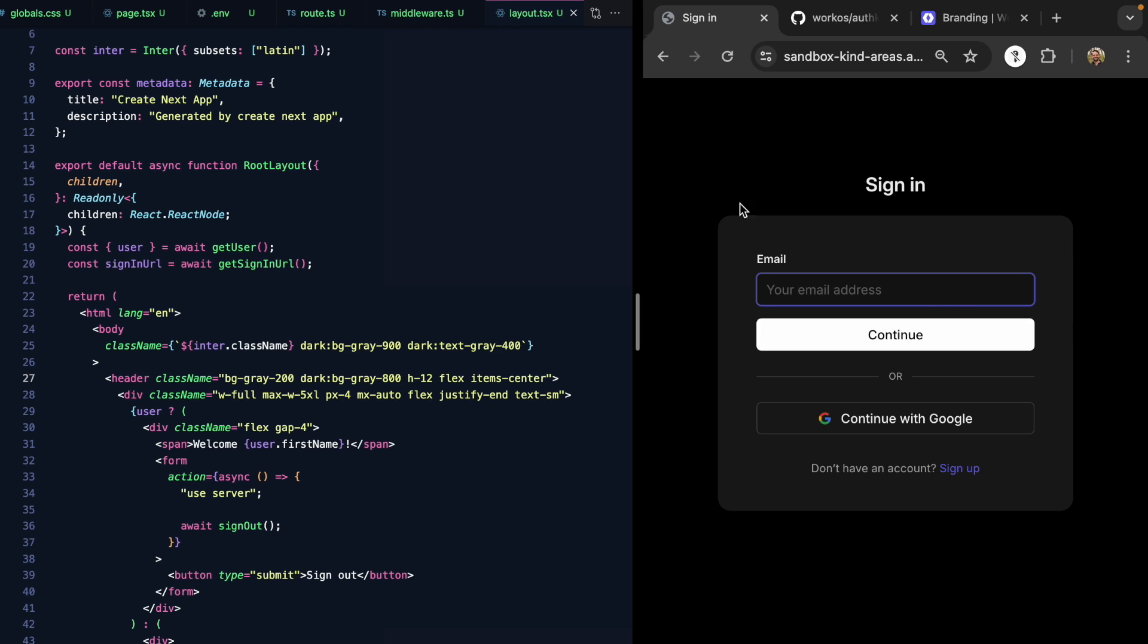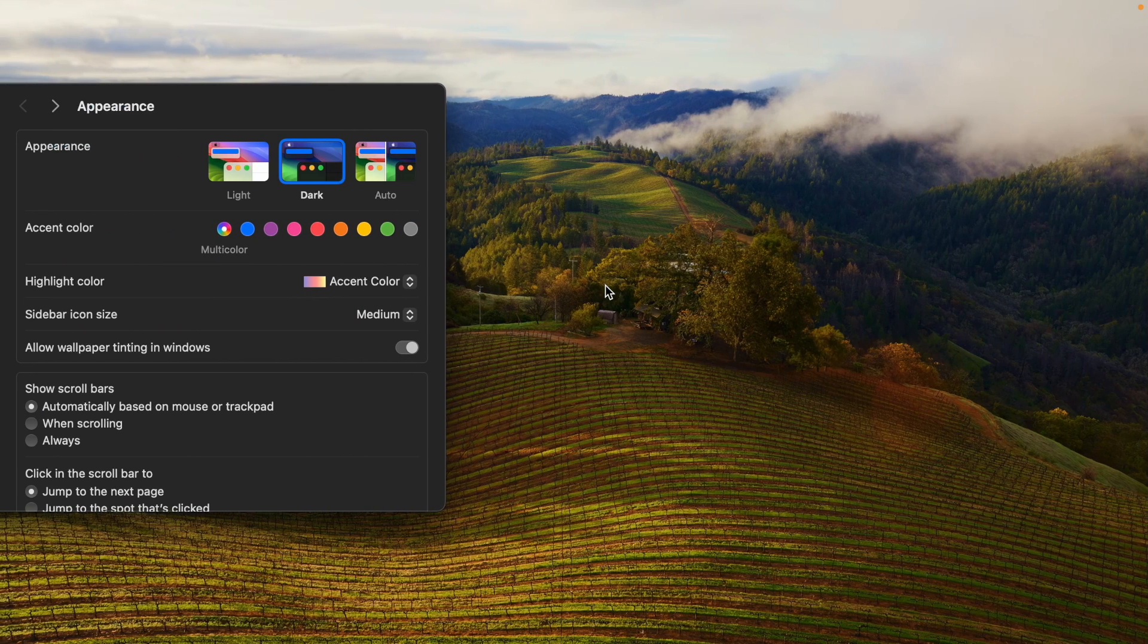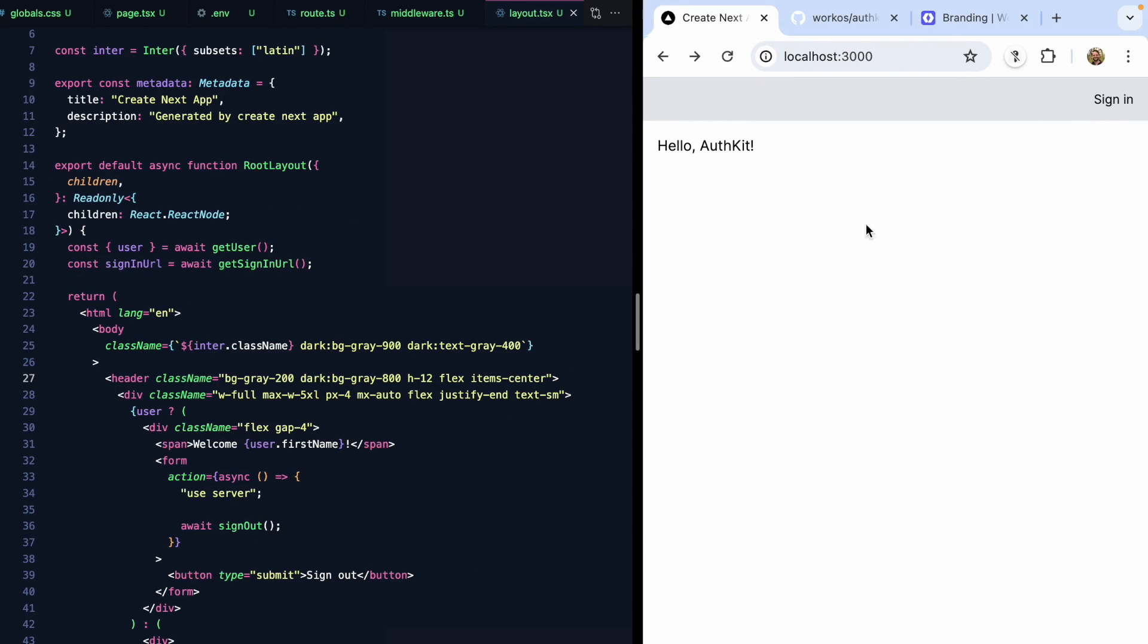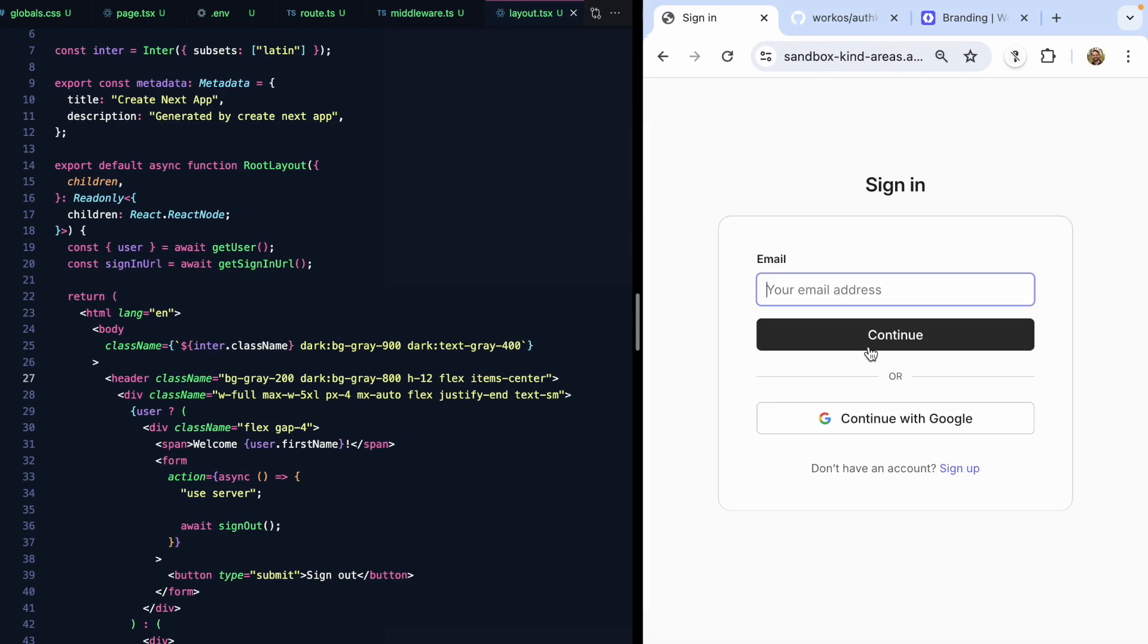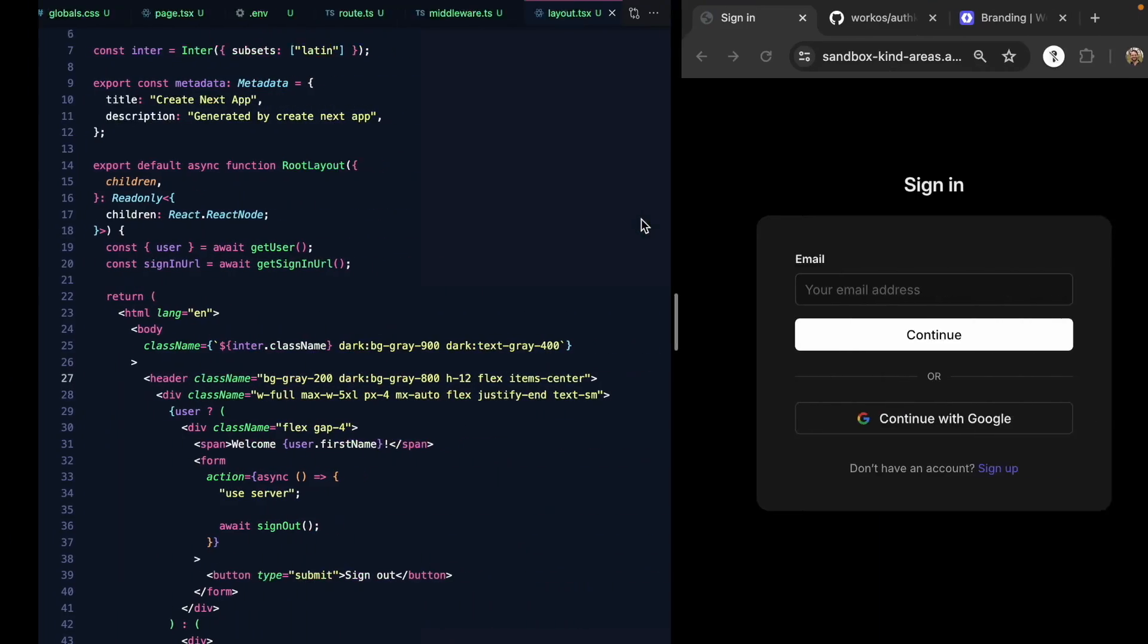If I hit sign in, we see a dark mode version of the page. But if I were to come over here and change my system to light, we'll see our app is now in light mode. And when I sign in, the login box matches it as well. Pretty neat. Let's go back to dark mode.